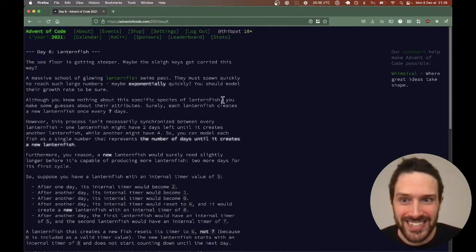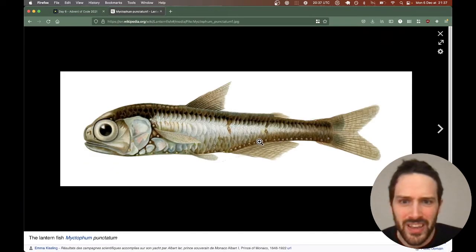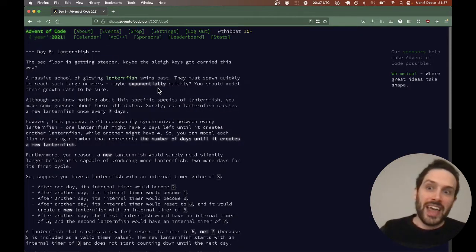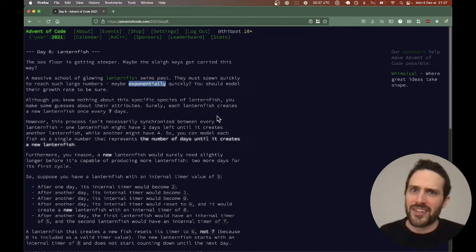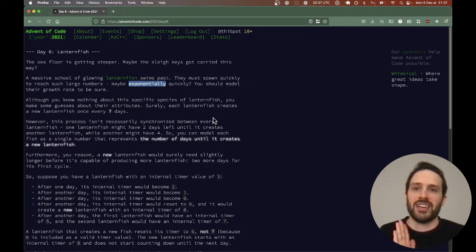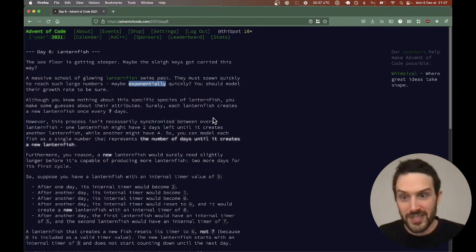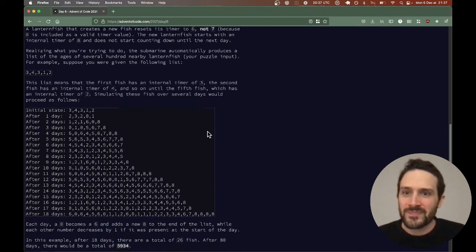Welcome back to Advent of Code Day 6, 2021. Today we are talking about lantern fish. I find this fish quite funny. If you read the full problem statement you'll notice the word 'exponentially', which means we're going to have some complexity issues and we need to make something that's performant. That's going to be really important, so let's dive right in.